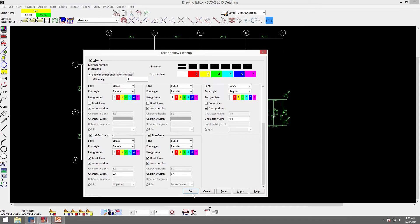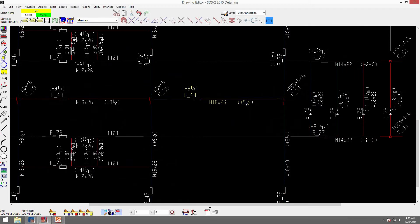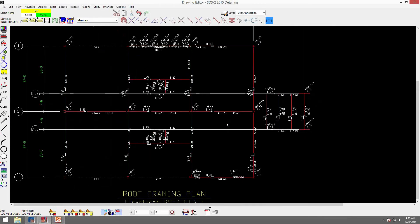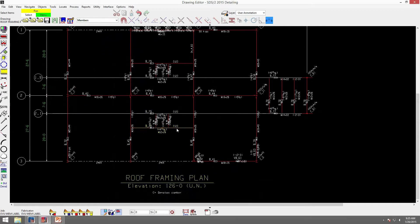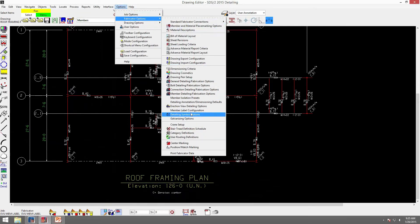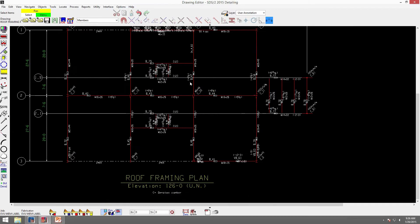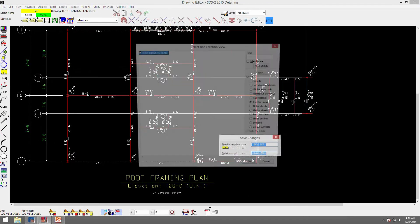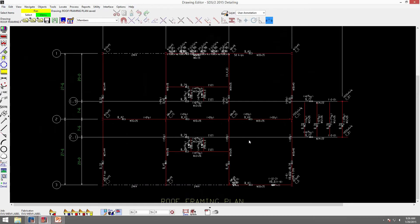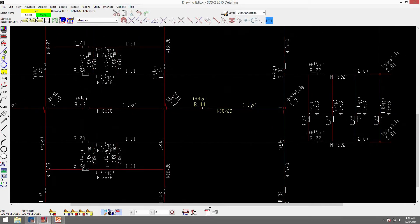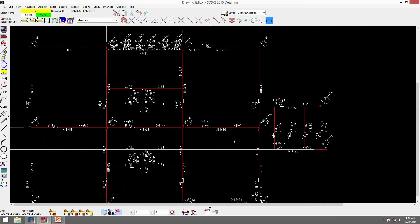You'll also see the auto position button. An example: let's say I wanted my right end elevation to be a priority of 2 and above my shear stud count. I can go to options, fabricator options, member label configuration, change my right end elevation to above, put a priority of 2, and click OK. Now if I reopen my roof framing plan, it put it above. So I didn't have to re-detail my erection view — it automatically updates if I have auto position turned on.